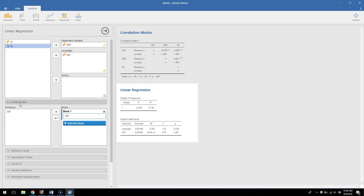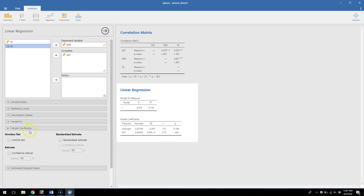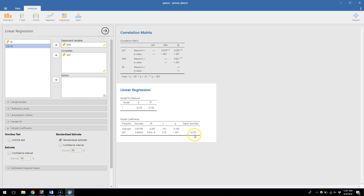The only thing you might be interested in is under model coefficients where you can choose a standardized estimate. I'm going to click this to show you one particular thing: the 0.378 as a standardized estimate is the same as the correlation of 0.378. Pearson's r values are standardized correlations, so the standardized estimate and the correlation coefficient are going to be the same number.